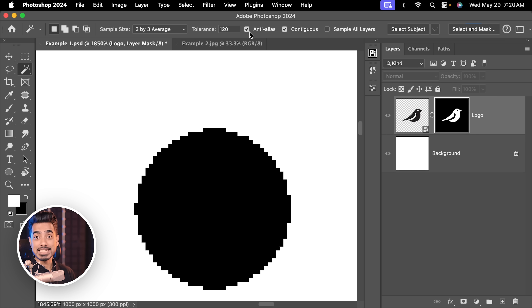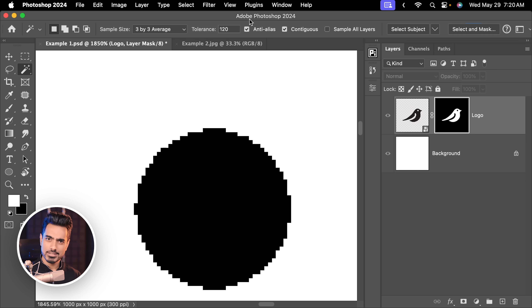Let's talk about anti-aliasing. Even that option is checked. What is anti-aliasing? It just makes the edges smoother — it includes pixels that are a bit transparent as well.